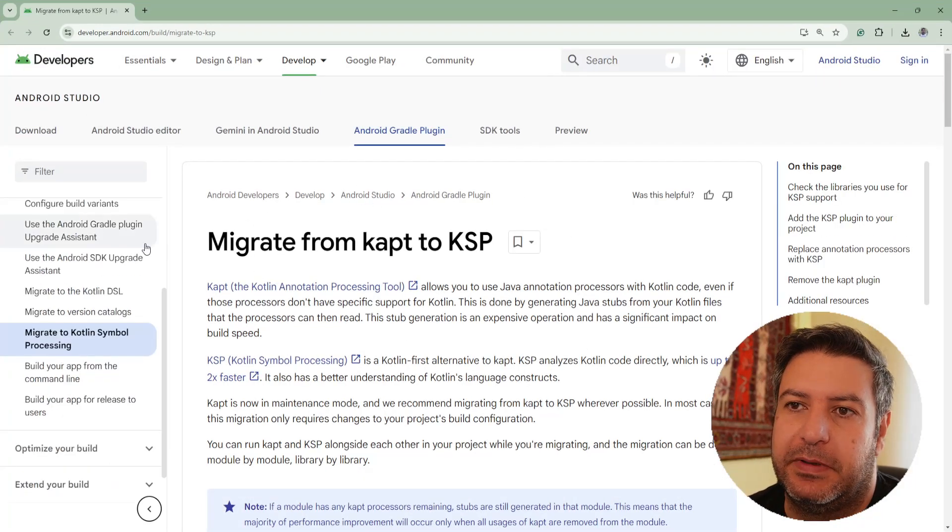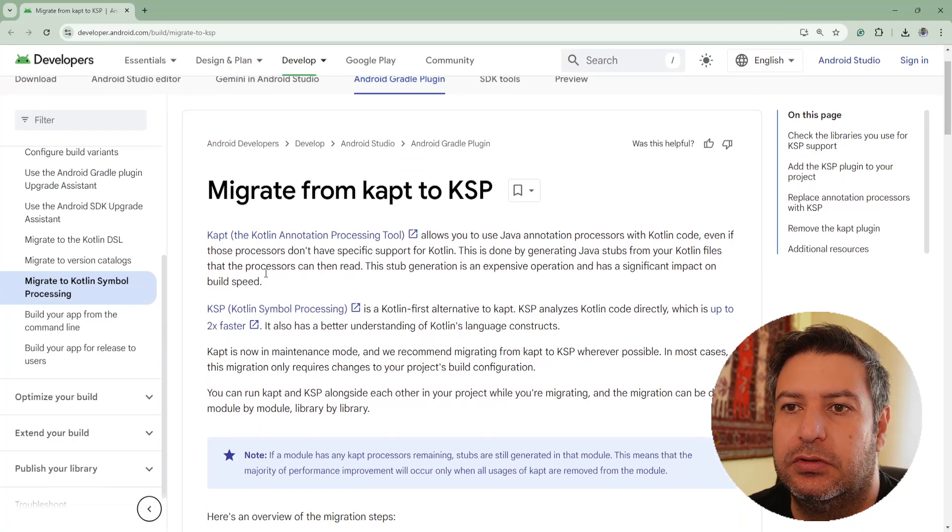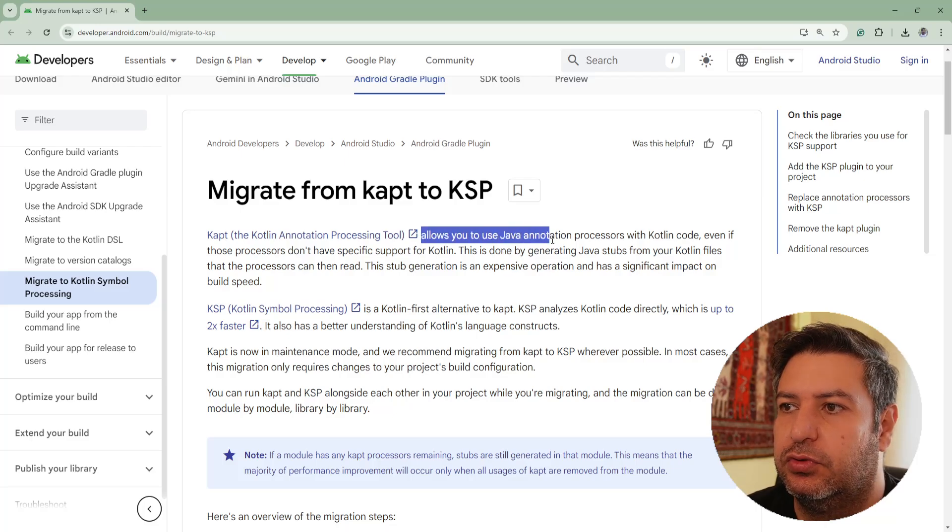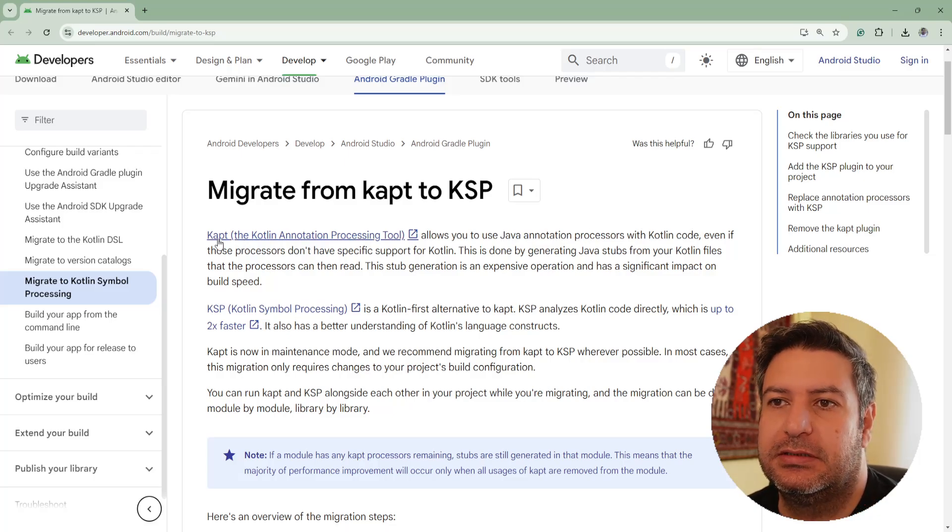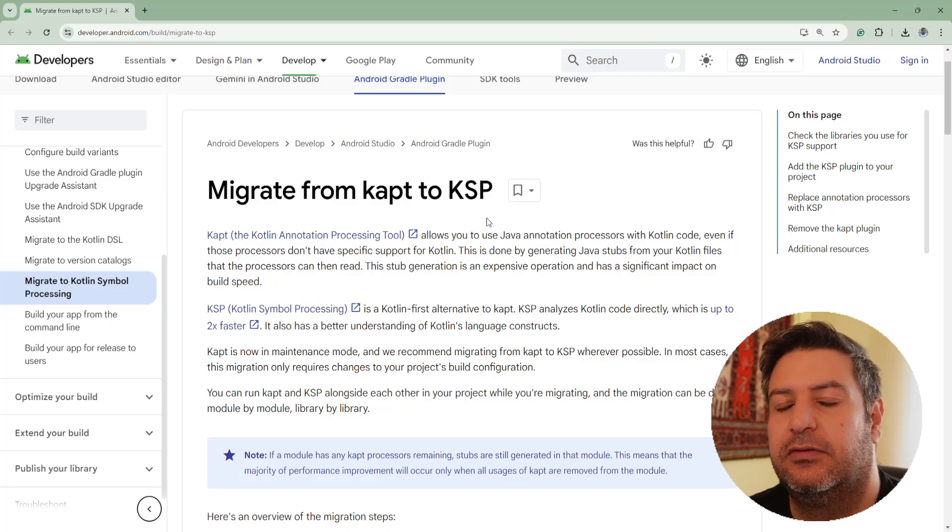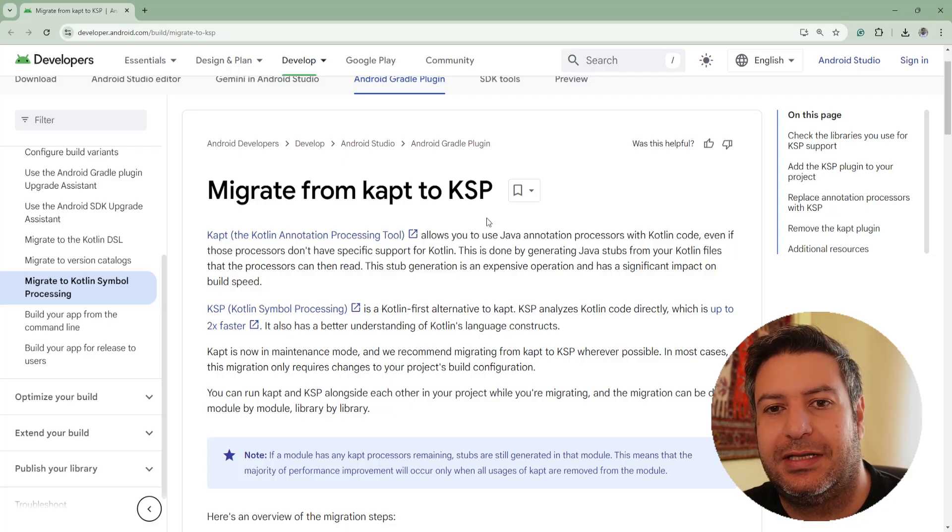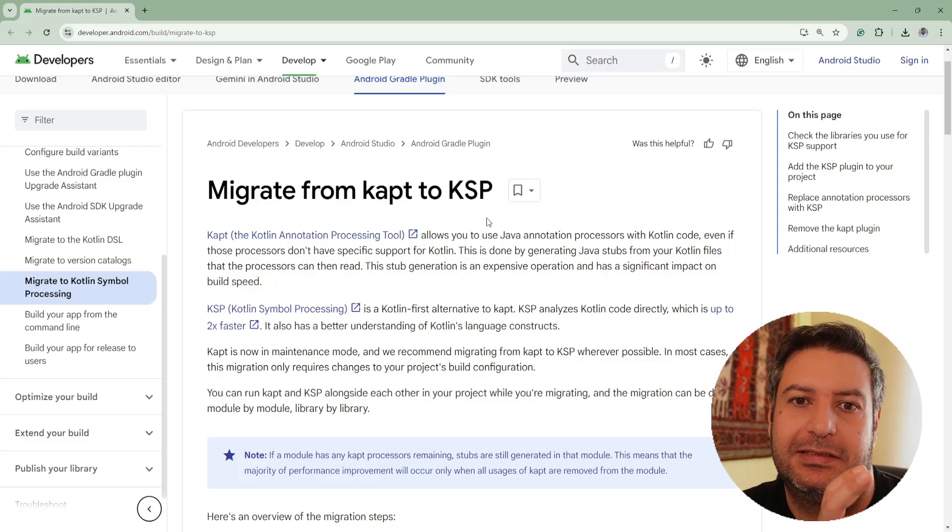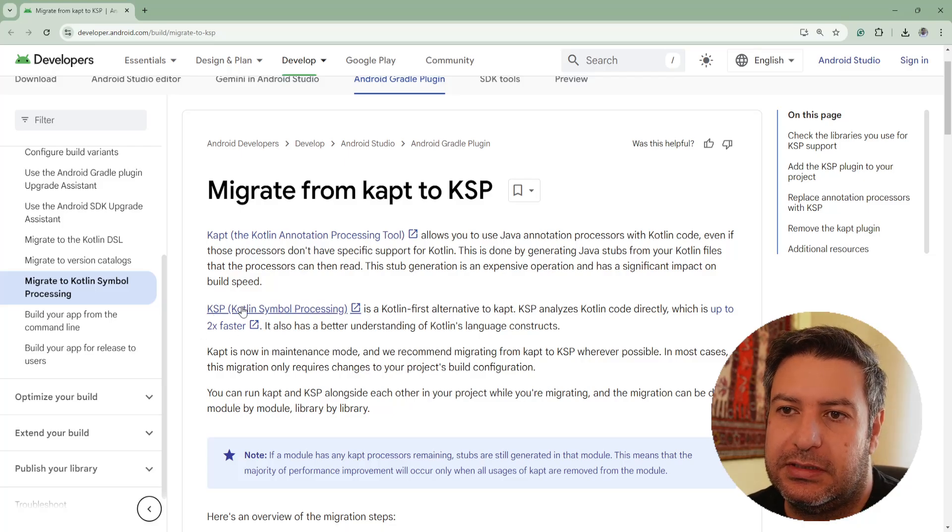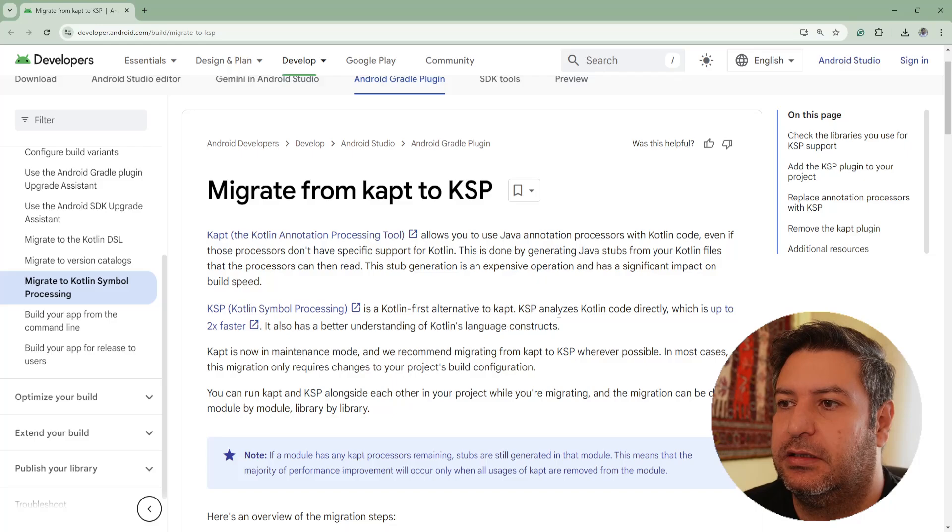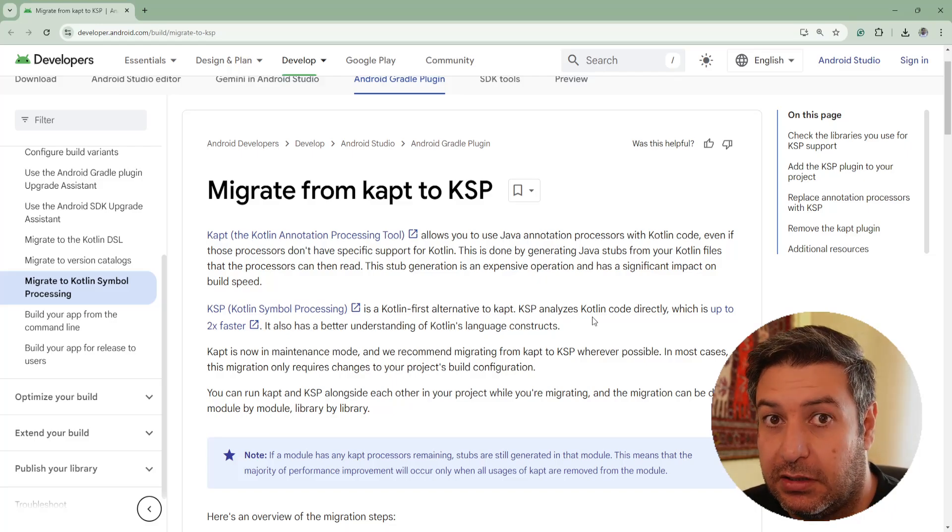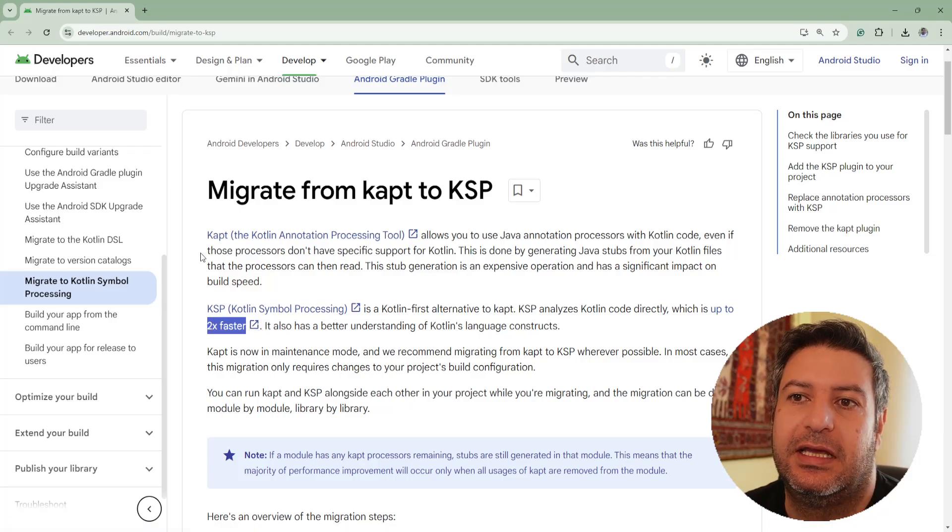We can see this page: migrate from KAPT to KSP. You can see here what is KAPT - it allows you to use Java annotation processor with Kotlin code. That means that this KAPT library is built for Java and when we are using it for Kotlin it should translate our code to Java then translate it again to Kotlin, and it takes a lot of time. As you can see, KSP is a Kotlin first alternative. KSP analyzer is Kotlin based so it makes it two times faster than KAPT.